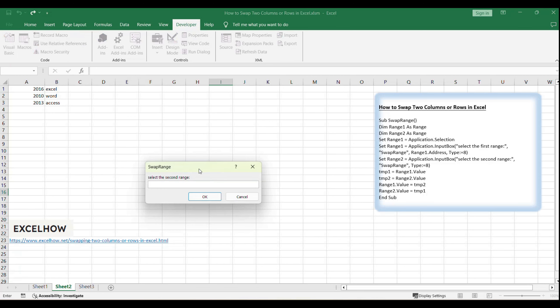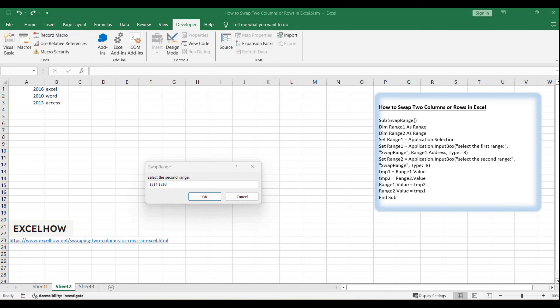Next, you'll be prompted to select the second range. Click on the second range, for example, B1 to B3, and then click OK again.